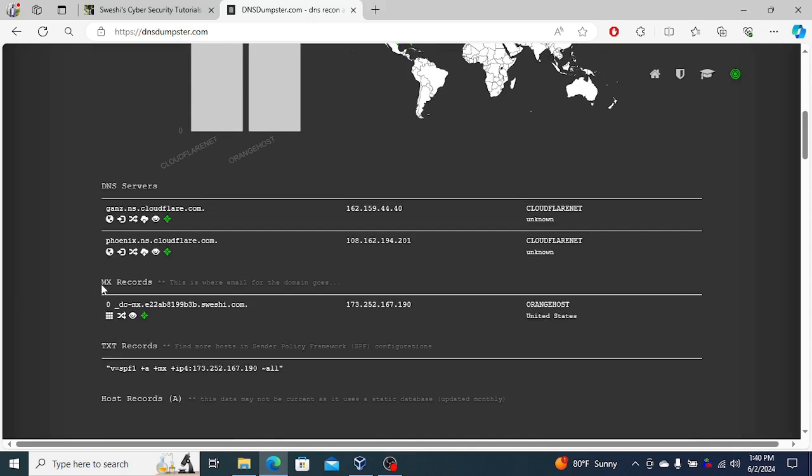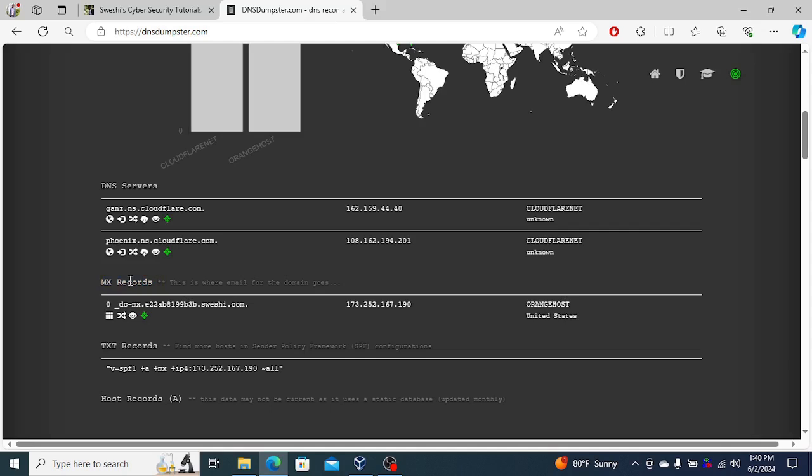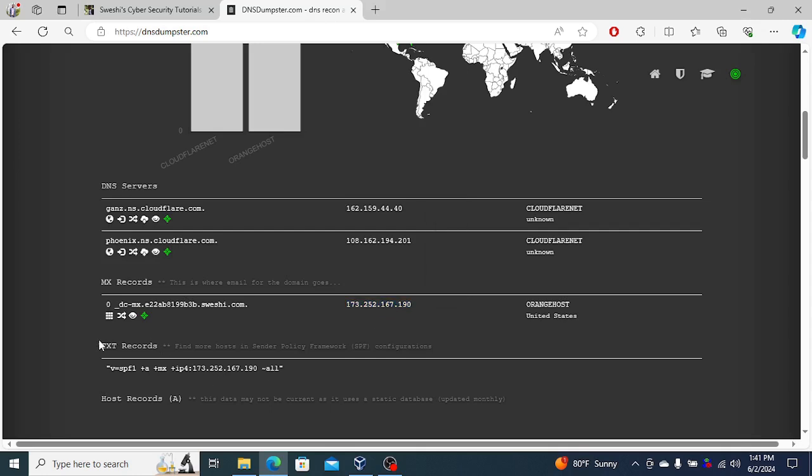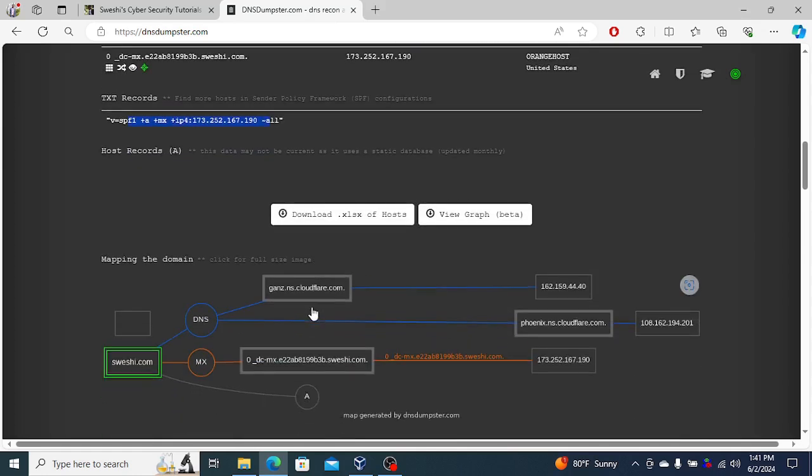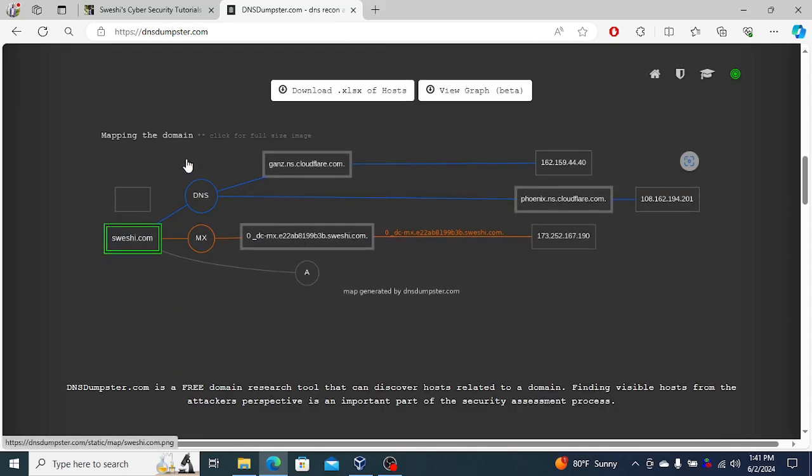For mail exchange, if you send me an email on info@swashy.com, this is the mail server that's responsible for that. Then of course the text records that are there. It can find things like that, then it also maps out the domain name.